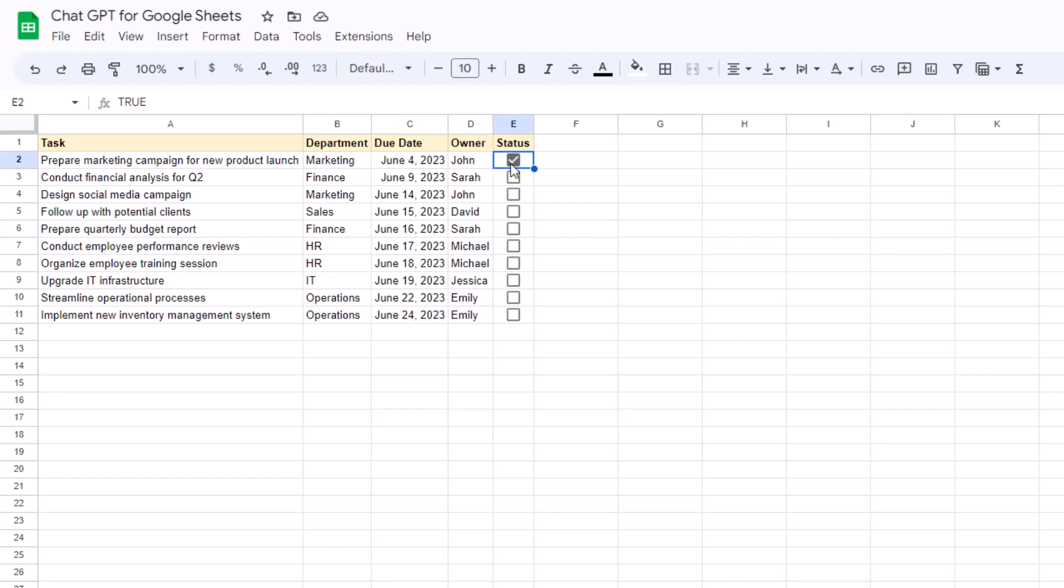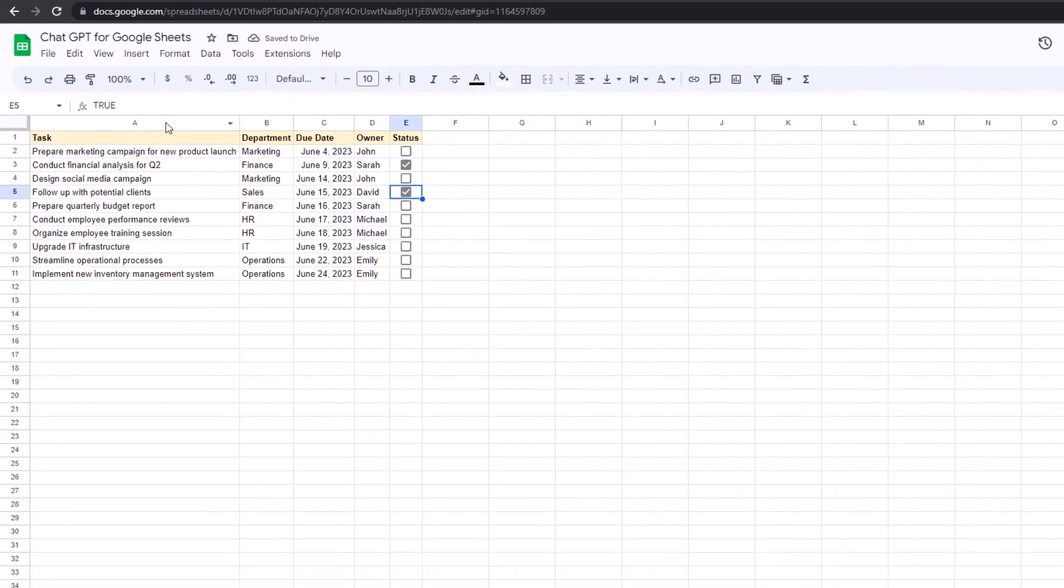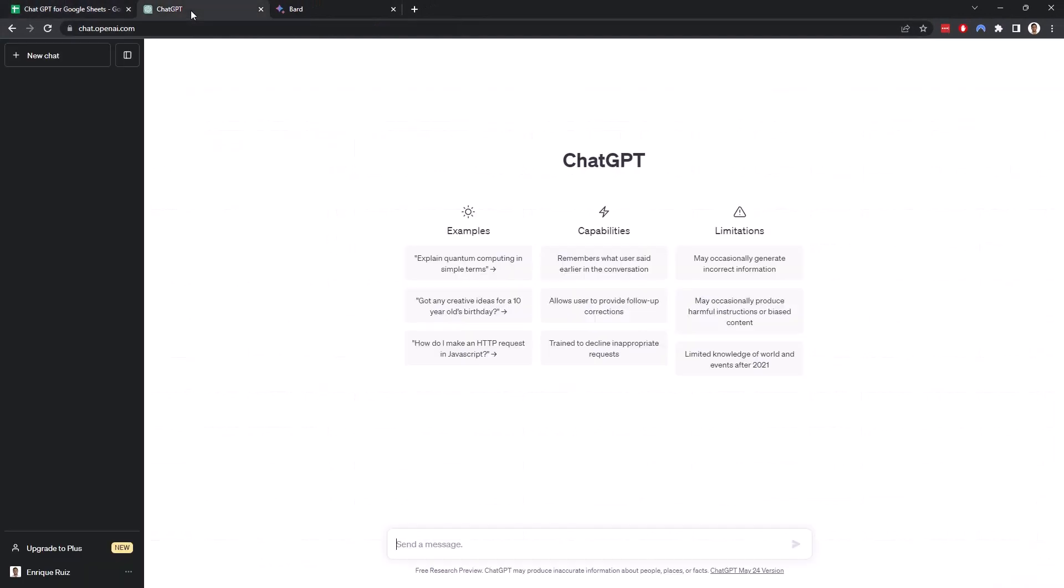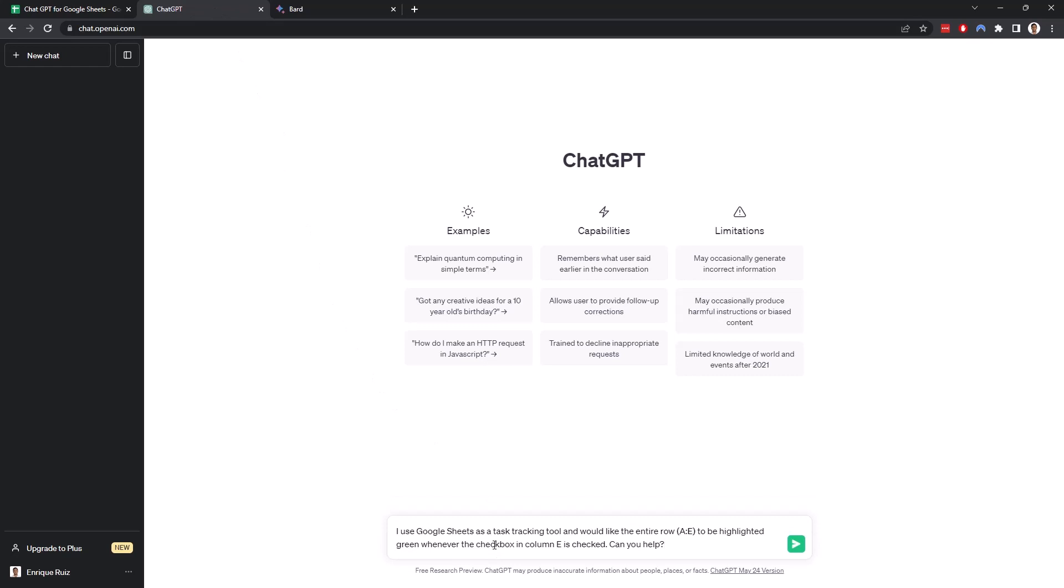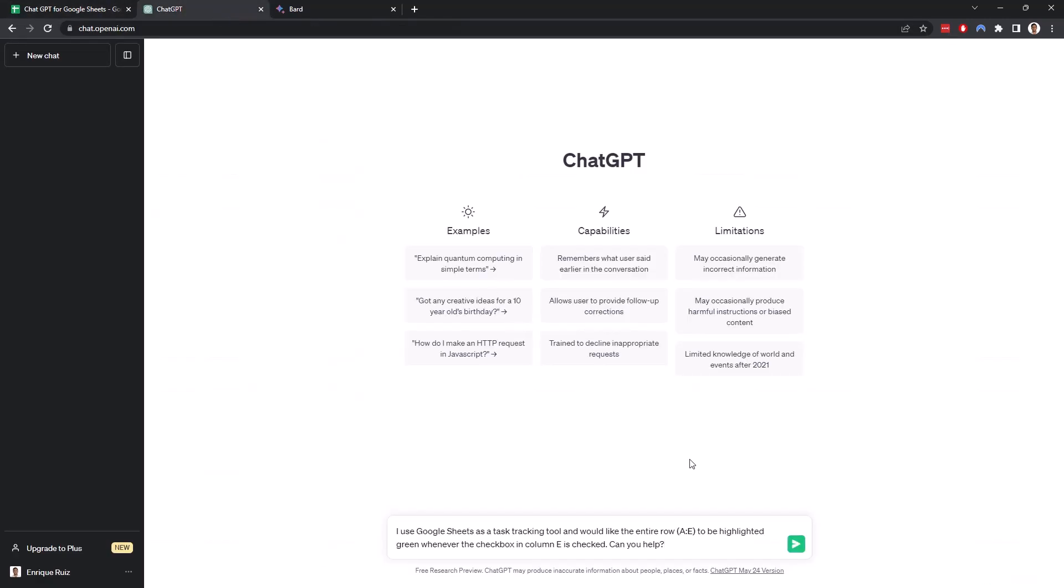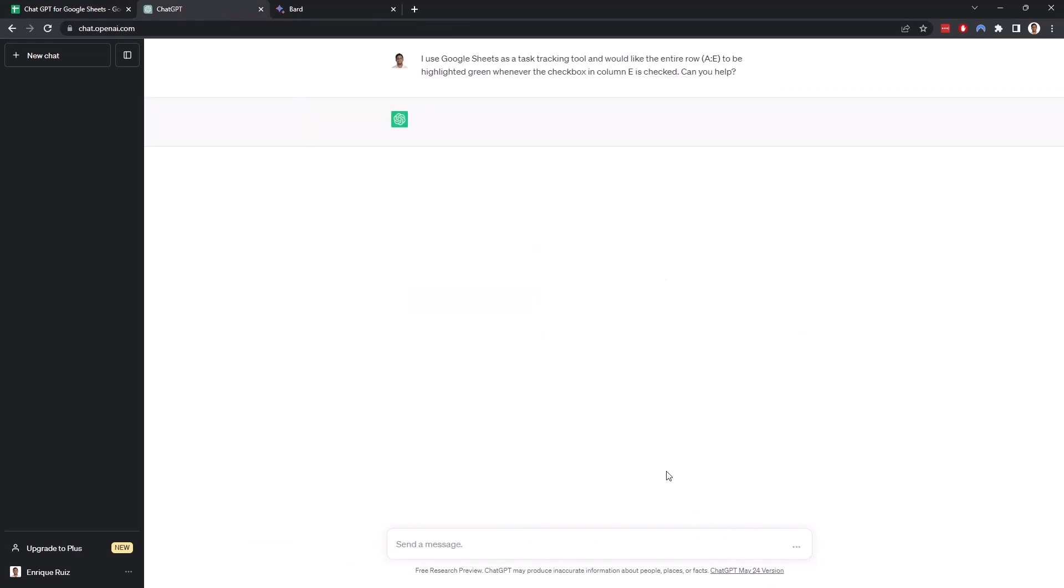So let me uncheck this. Actually, let's pretend that this one and this one have been completed. So now let's go over to ChatGPT, and let's paste in our prompt here. I use Google Sheets as a task tracking tool and would like the entire row from A to E, which is what we have here, to be highlighted green whenever the checkbox in column E is checked. Can you help? Let's see what we get back here.